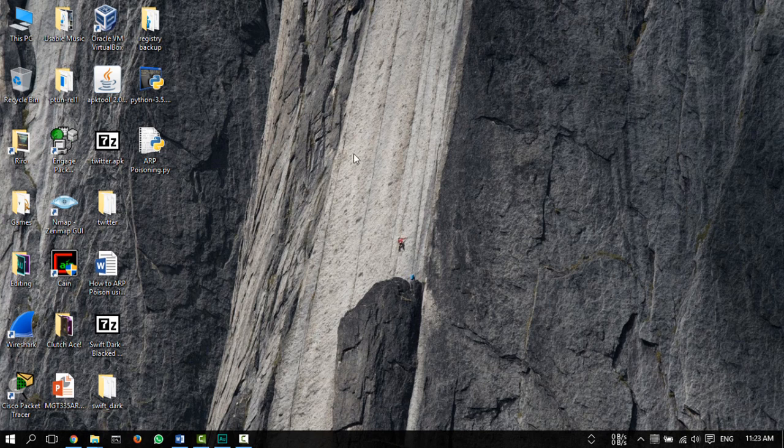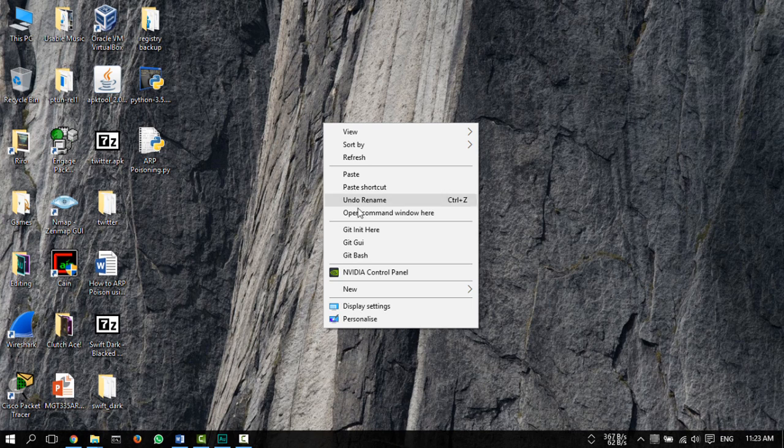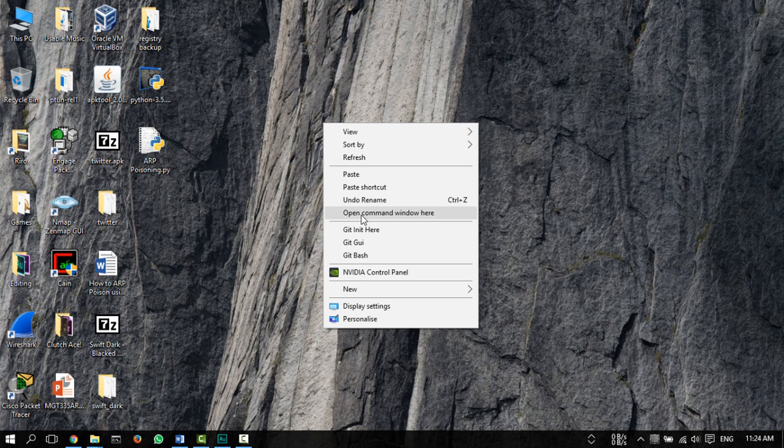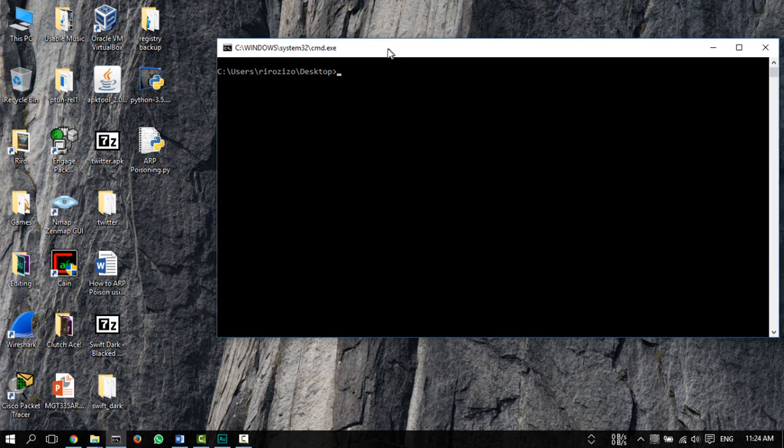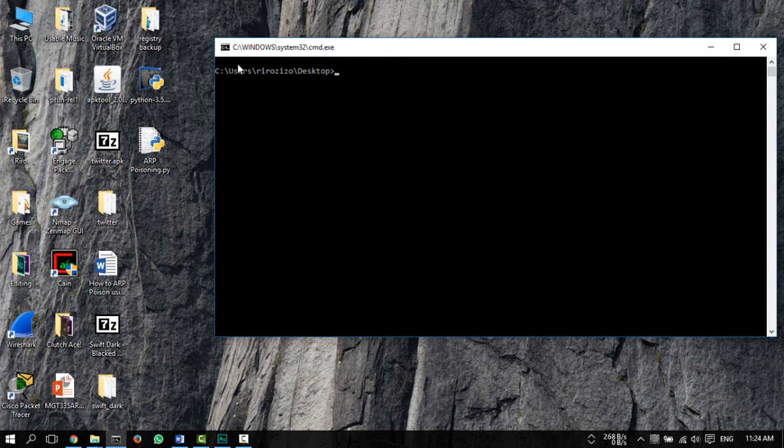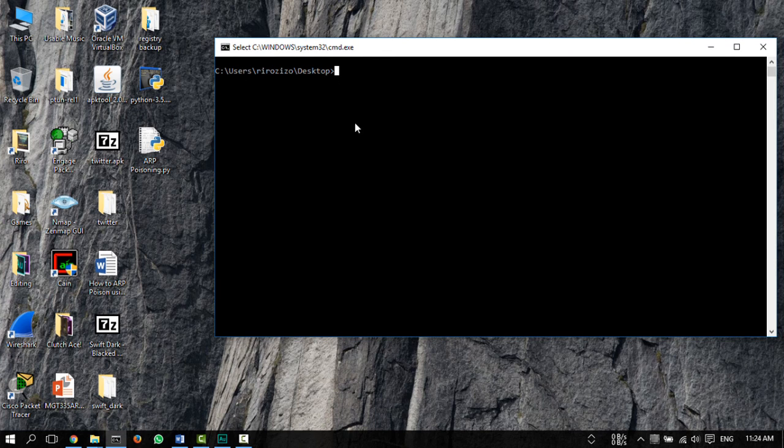To run this script, all you have to do is hold shift, then hit right click, and a new option here will pop up saying open command window here. So now you've opened up a command window in C users desktop, and what you need to do is run this as a Python script.